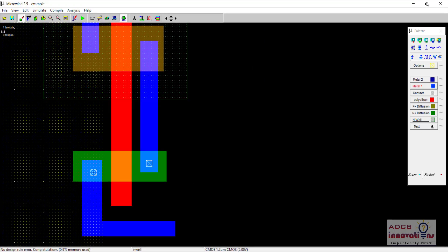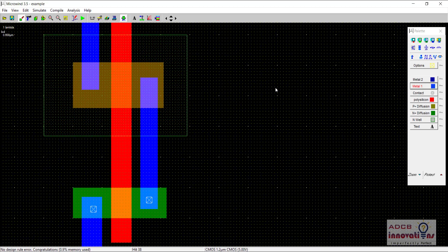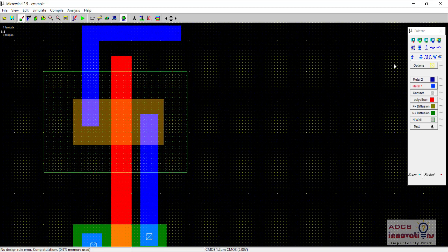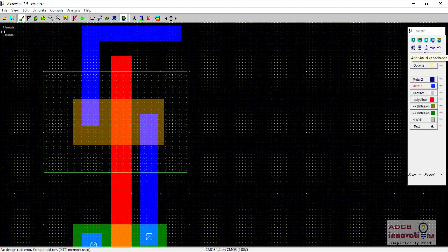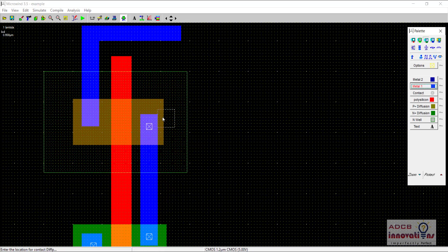I guess I can maximize the screen actually. Sorry for that, I should have done that earlier. So now there is this P-type contact. We are going to place one P-type contact here and another P-type contact here.